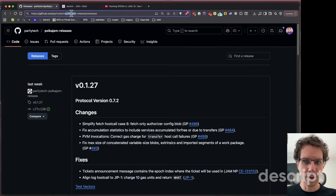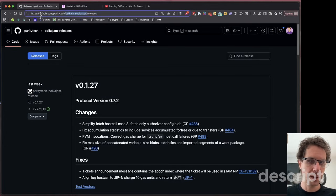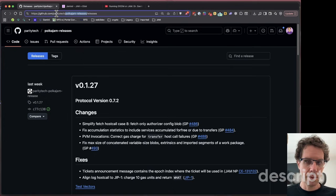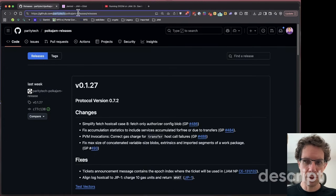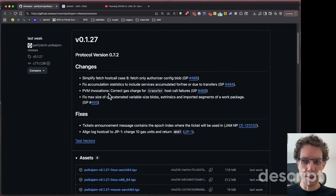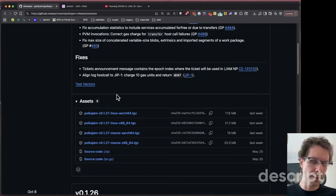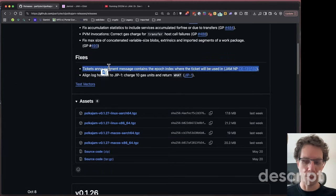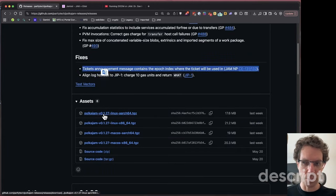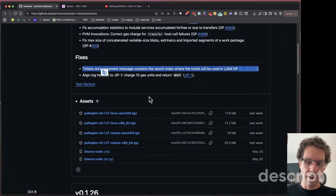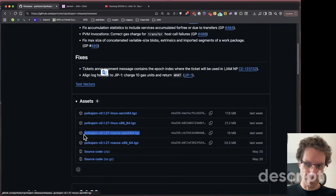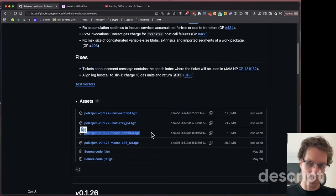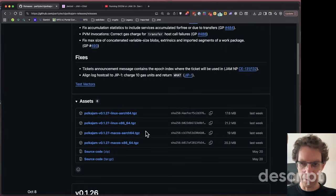You can go to this URL. Basically you have to search for PokeJAM releases on GitHub under the ParityTech organization, then go to releases and download the latest one. The one I'm trying here is version 0.1.27. I'm using the macOS version, but you can try the other versions.